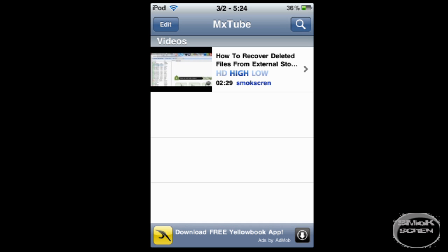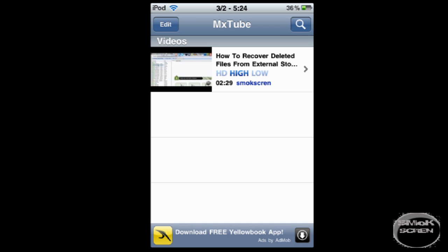Once it's finished downloading, it will appear in the videos. You can click it and watch it offline. I hope you found this video helpful. If you liked this video please subscribe to my channel and thank you for watching.